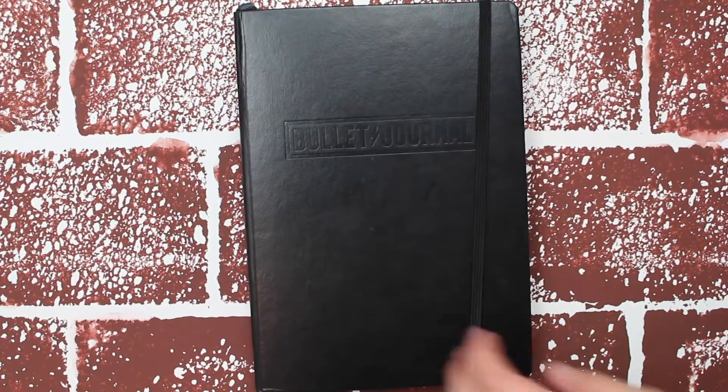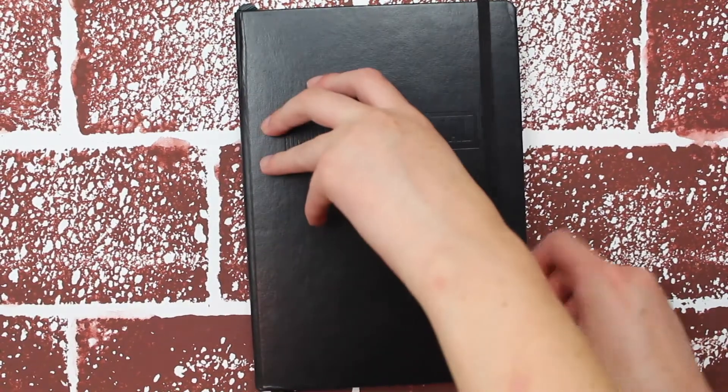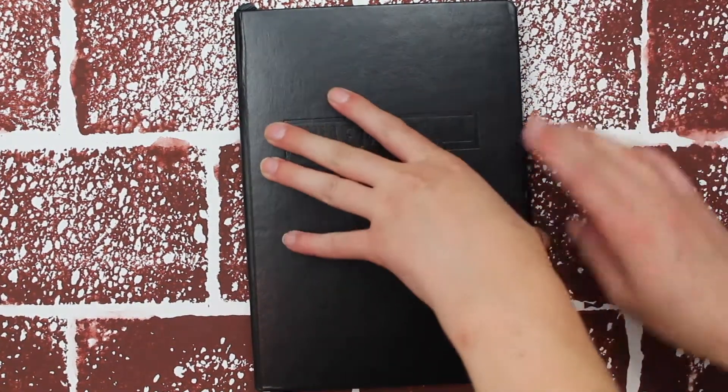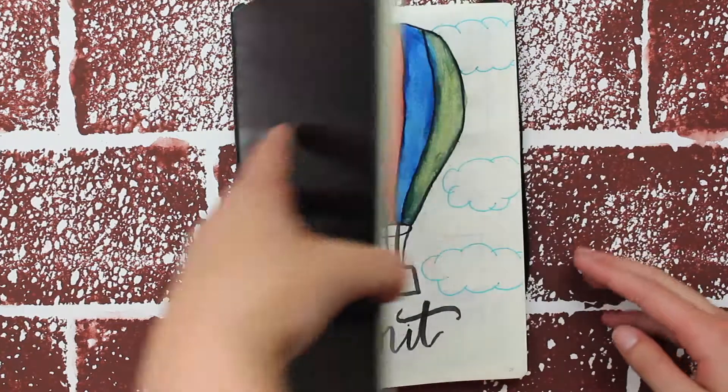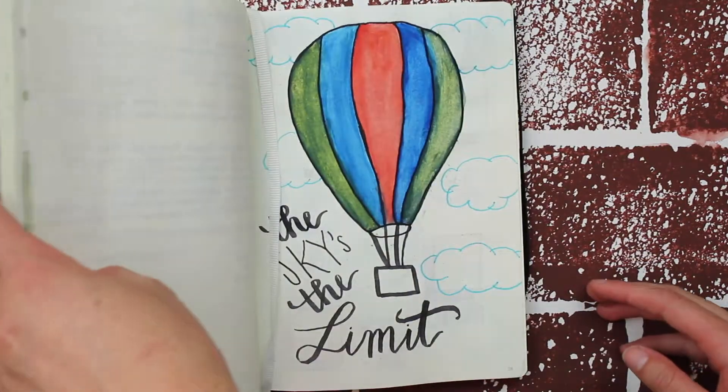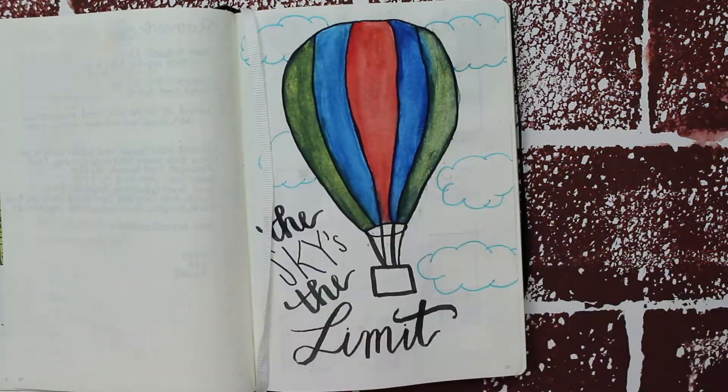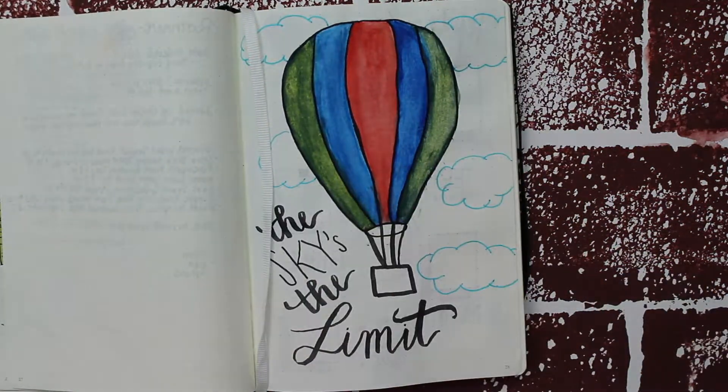Hey everyone, welcome back to Lobo Creates. Today's video is going to be my September bullet journal setup in my Leuchtturm 1917 bullet journal edition.